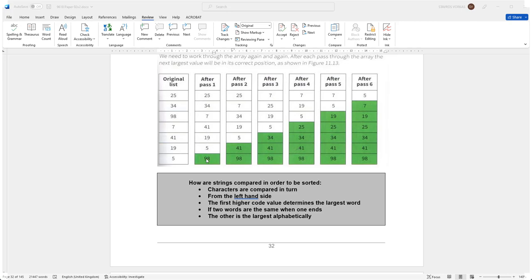Now the process has to be repeated since the rest of the numbers don't seem to be in order. So it will have to begin from the beginning. It will compare 25 to 34 and it will see that this seems okay. Then it will compare 34 to 7 and it will see that 7 is smaller than 34 so it should move up.